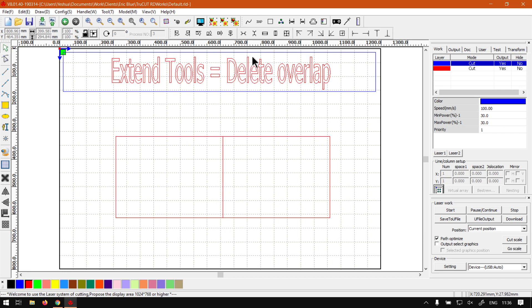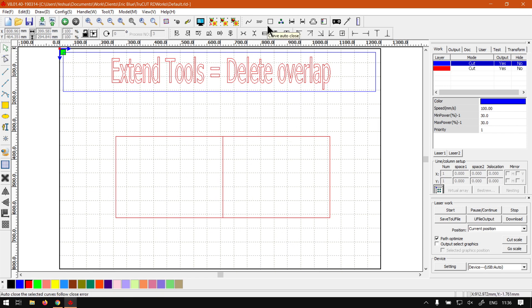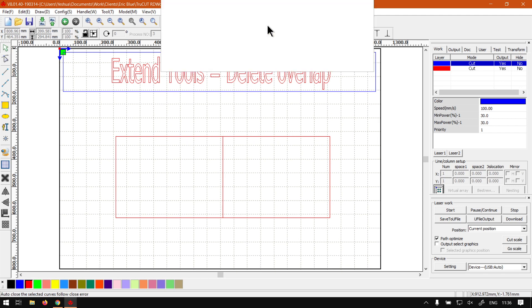So with the delete overlap feature, it will simply remove any overlaps depending on the threshold you've set and speed up your cutting. So to locate it, it will be on our extended tools and it will be next to the combined curves which we covered in the previous video.